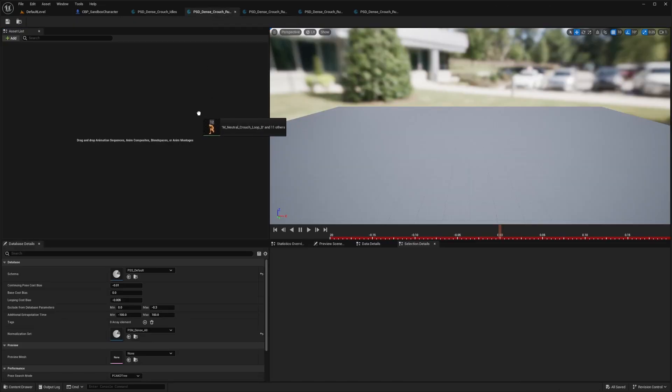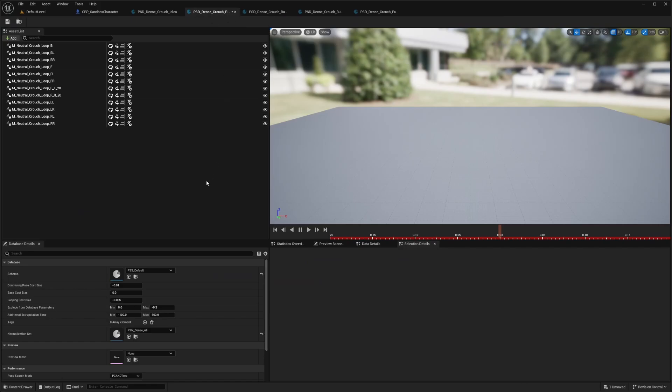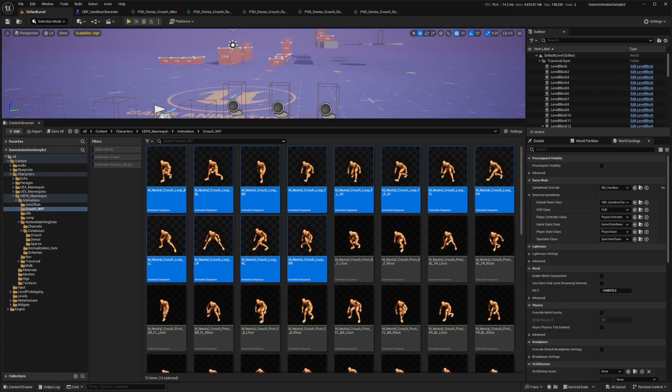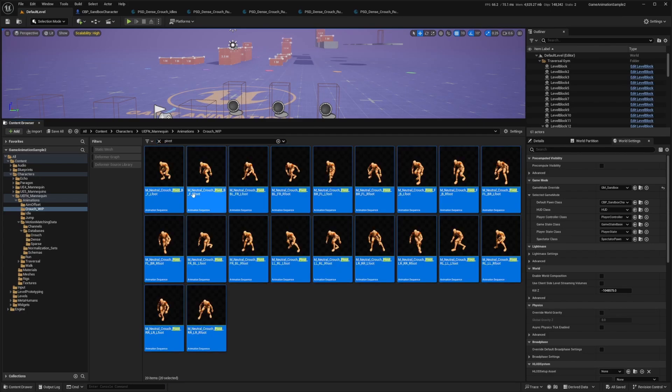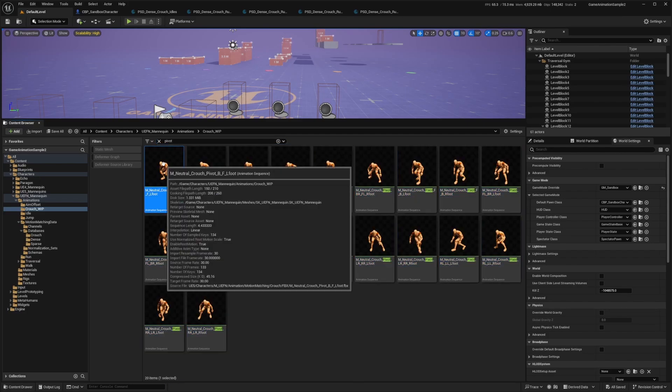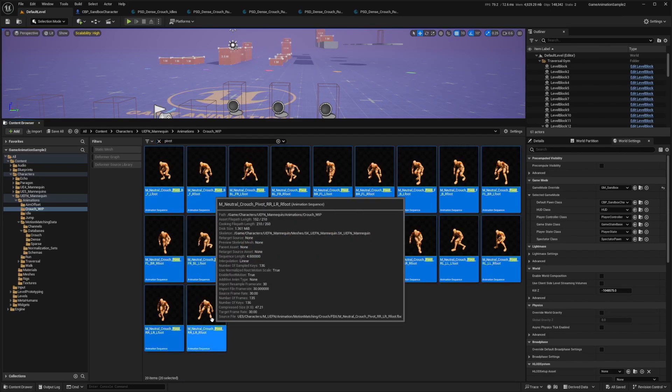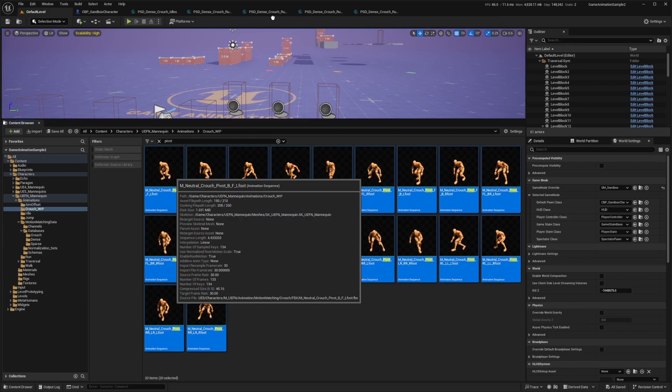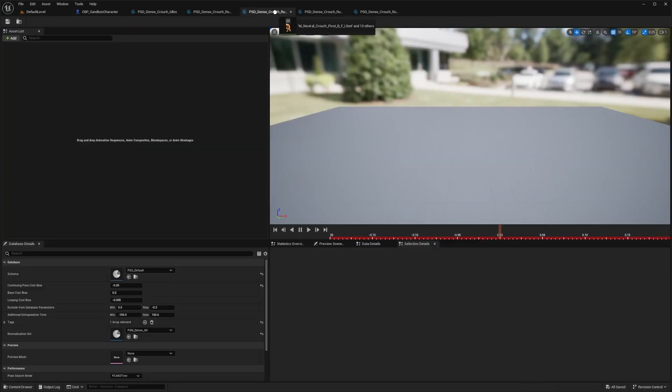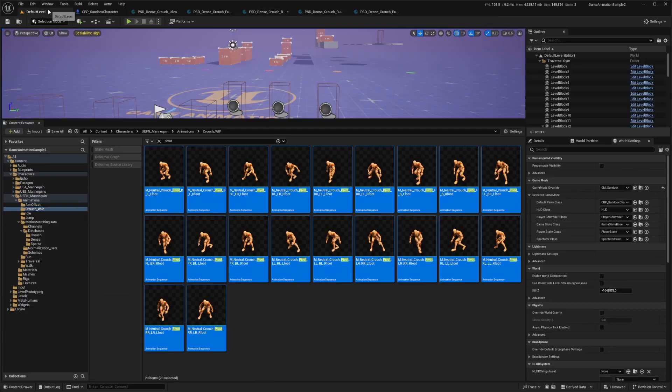Drag them in this, drag them in this one, drag them into this pose search database. And then I will go back and the next one is pivots. So I'm going to look for pivots and then left click the first one, shift, left click the last one. So it selects all of them and I'll just drag it into my pivots.